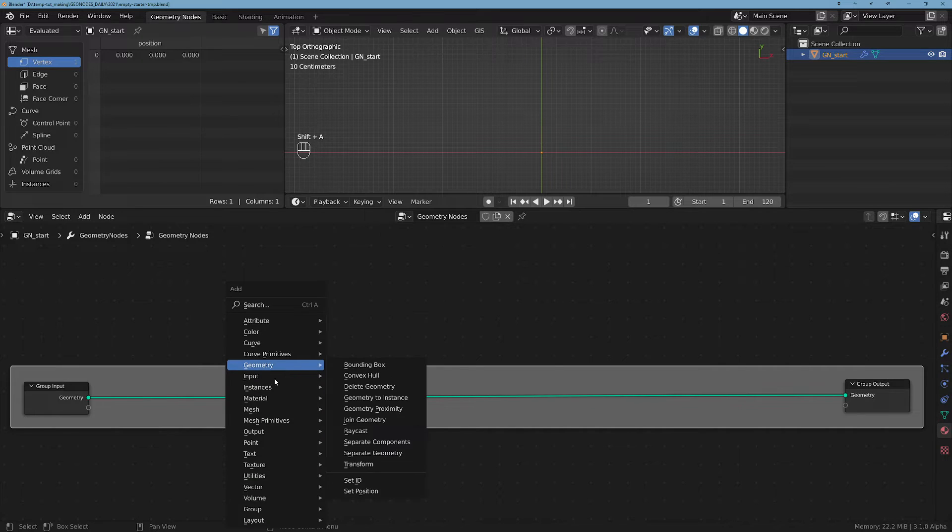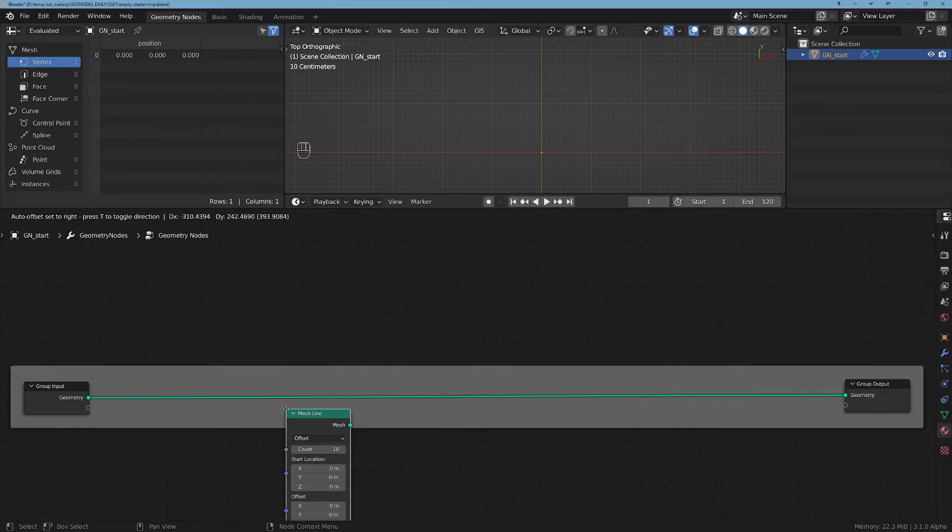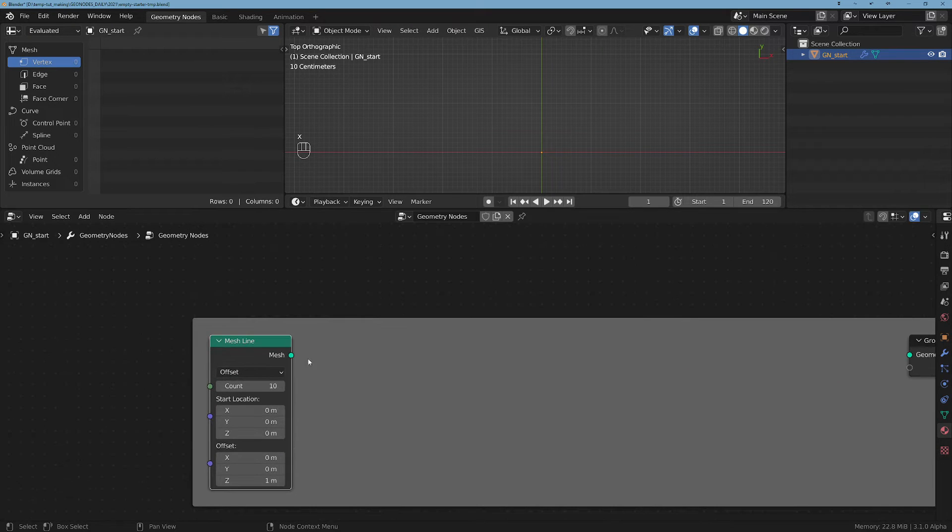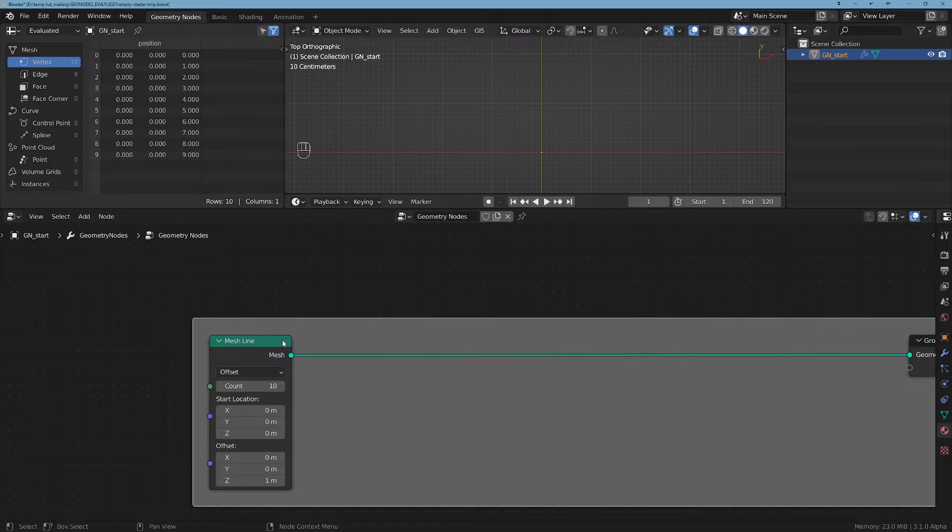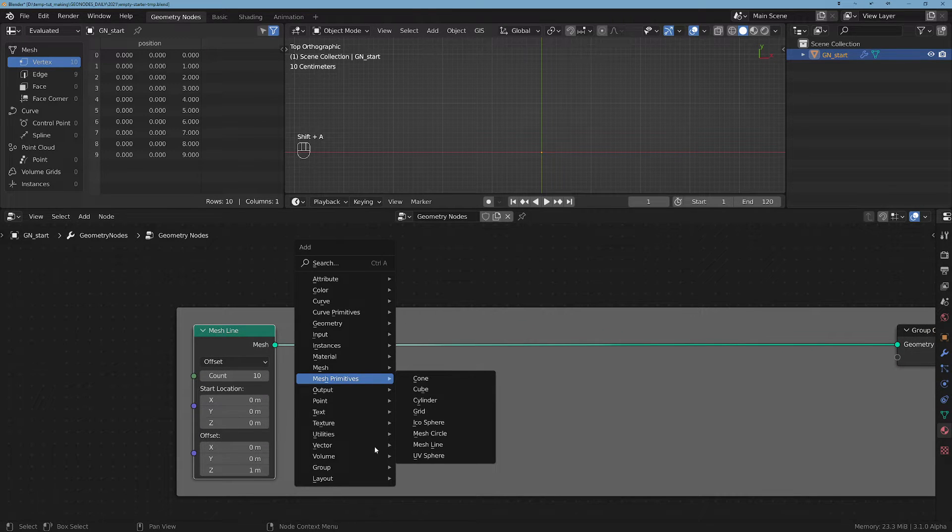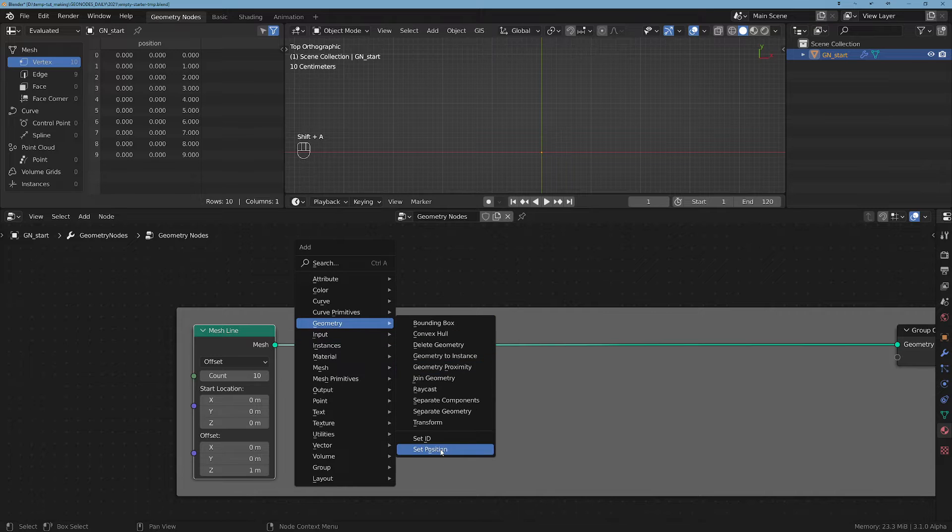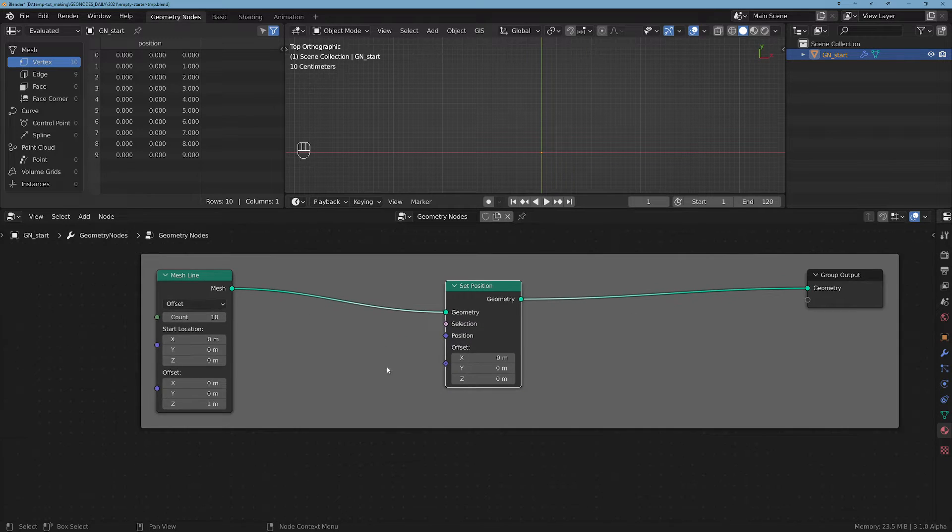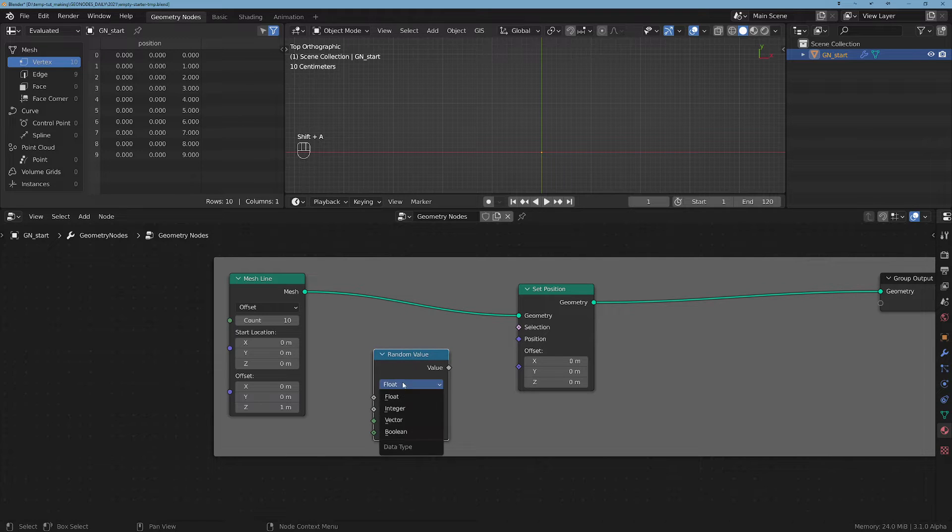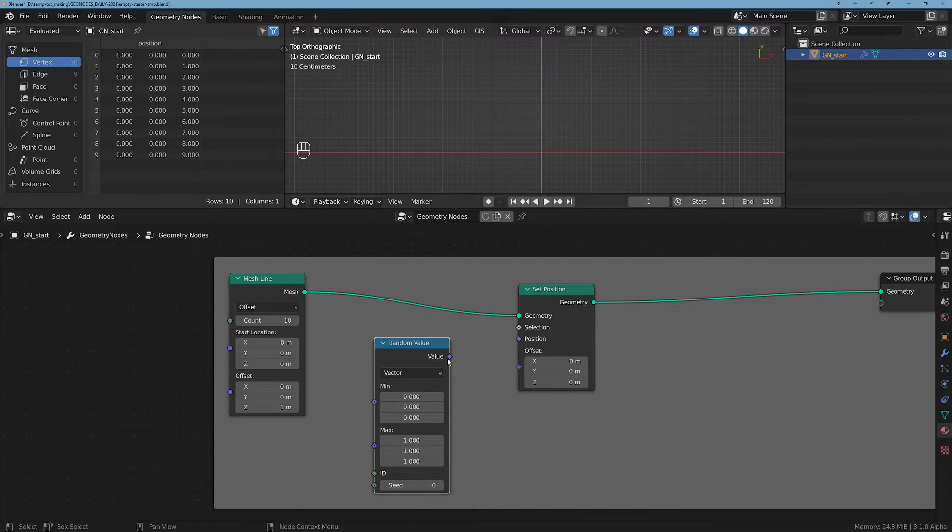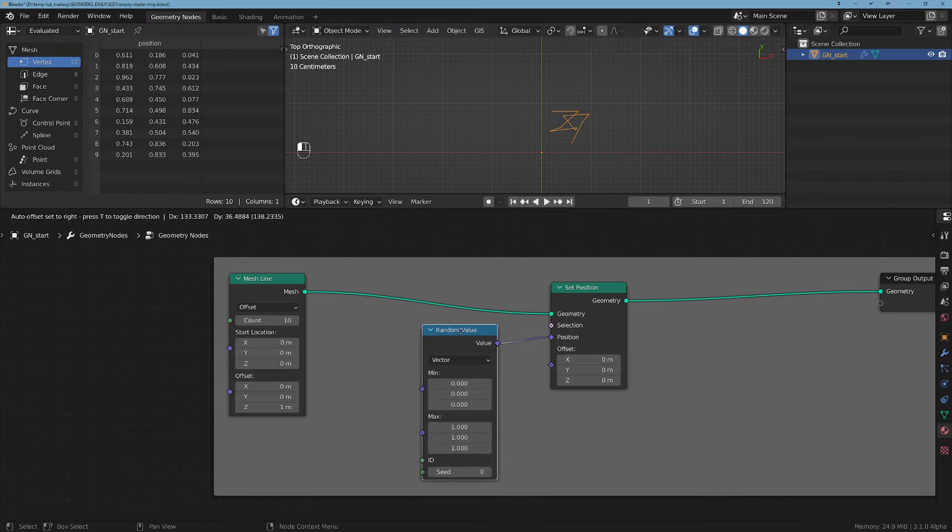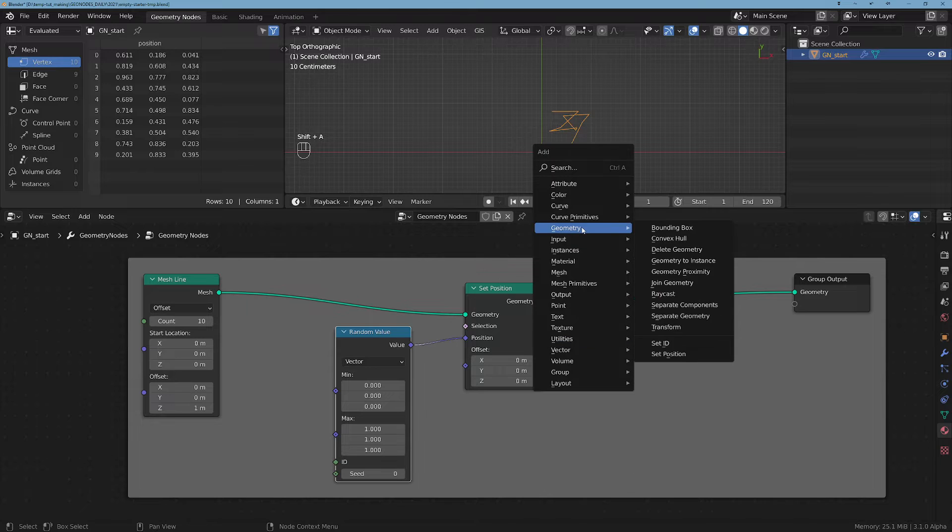Let's start by adding a line and I'm gonna get rid of the input node. This will be the base for our pattern. Now I'm gonna randomize the points, so let's do a Set Position, plug it here, and then I'm gonna take a Random Value, switch this one to vector, and plug it to position here.